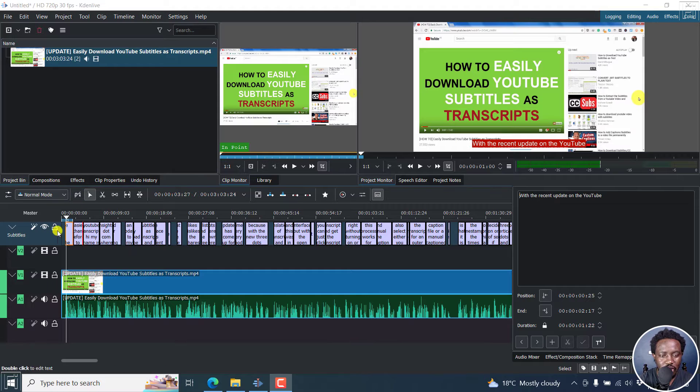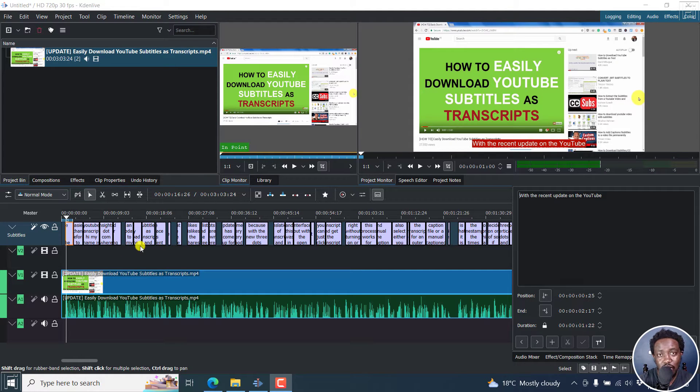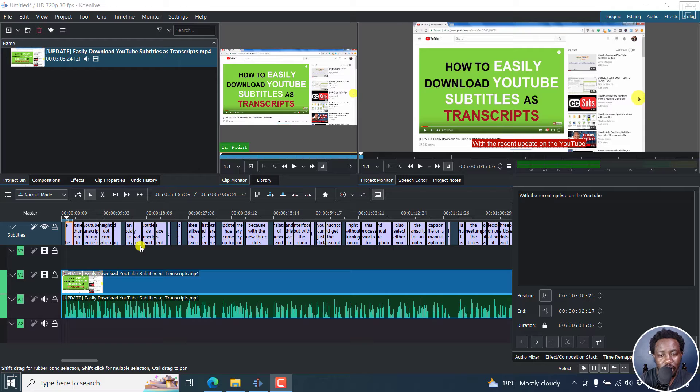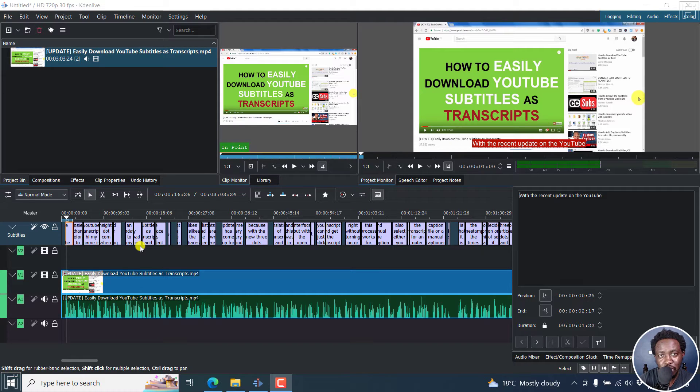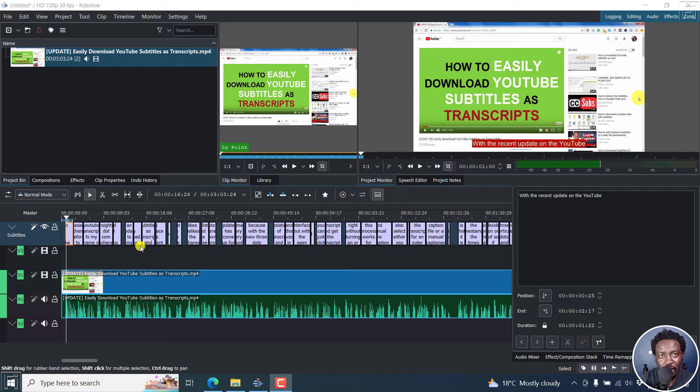We have our subtitles available here. This is also applicable if you had created the subtitles from scratch and you want to export the subtitles for use on the different platforms where you need the SRT file. It's pretty simple.